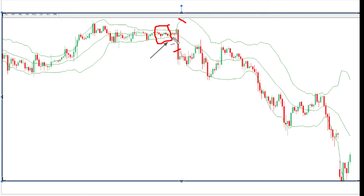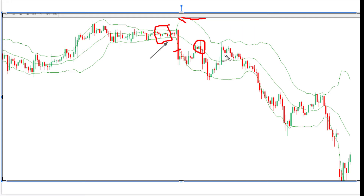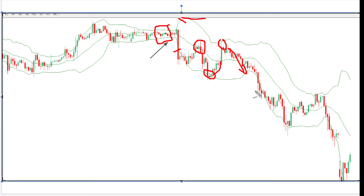When we see a trade below the lower line and a correction back, and that correction stays below the moving average line (the 20), and we have volume because the Bollinger Band lines are open, then we can go short. A common mistake is to simply go long when price touches the lower line and short when it touches the upper line — that is not right because we have trends.